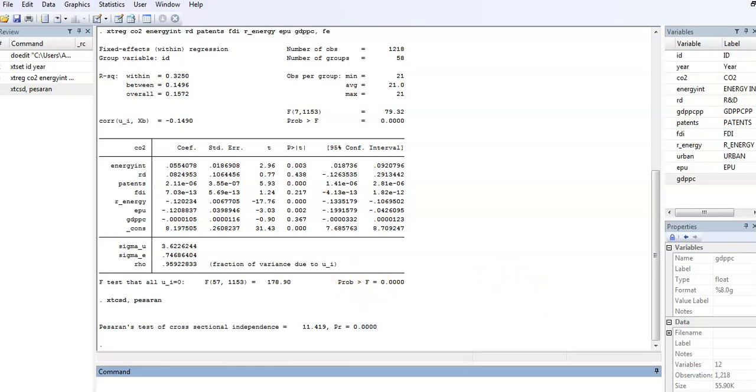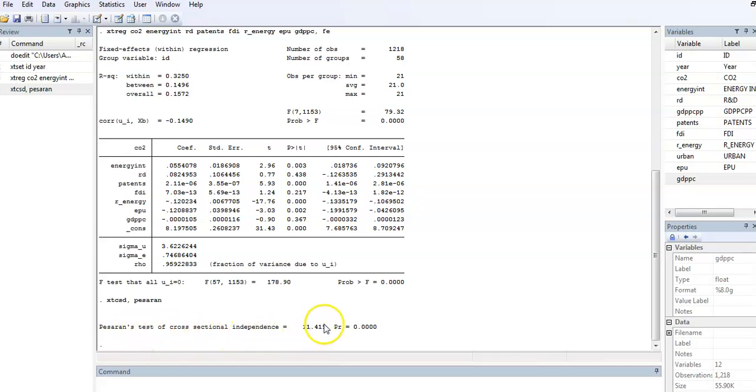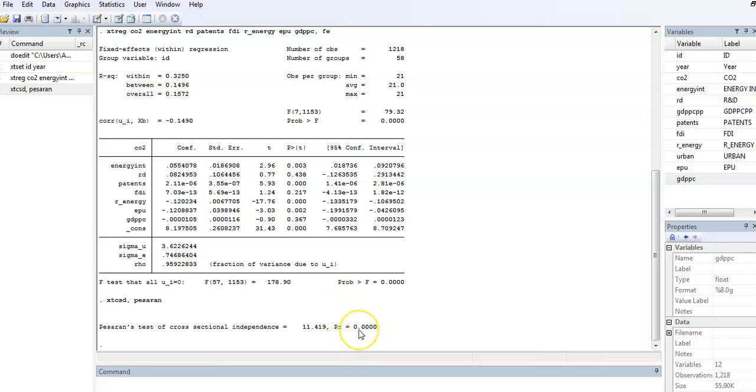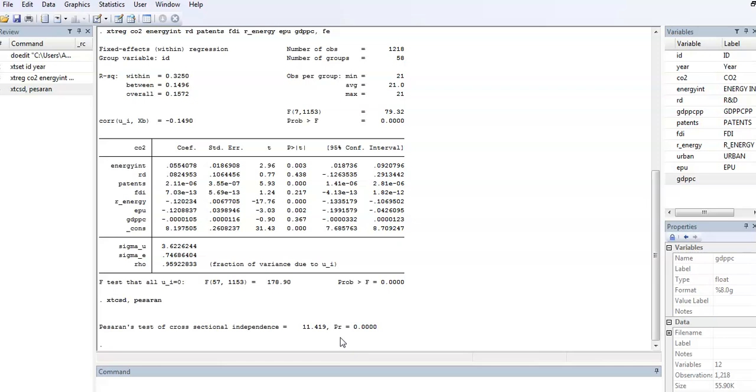You can see that we have the Pesaran test of cross-sectional independence. Now you have the CD test statistic and its corresponding p-value. Remember our null hypothesis is cross-sectional independence. Given the p-value, we therefore reject the null hypothesis of cross-sectional independence, which means that there is cross-sectional dependence in our cross-sectional units.